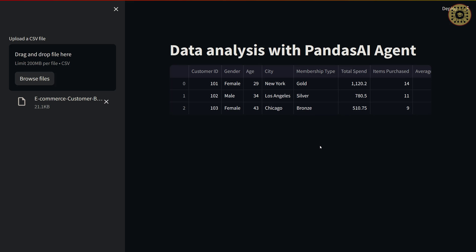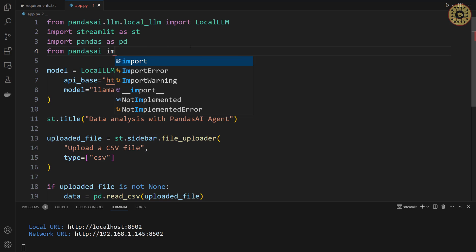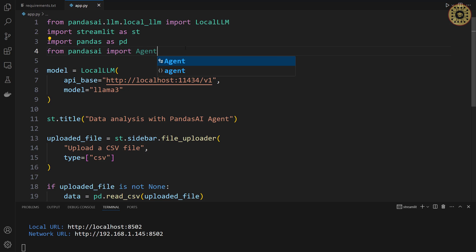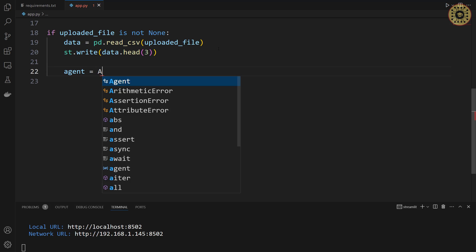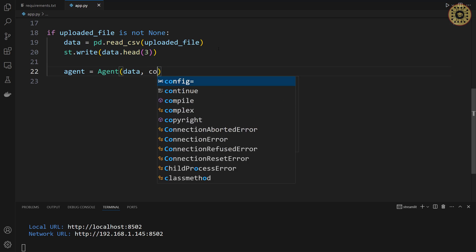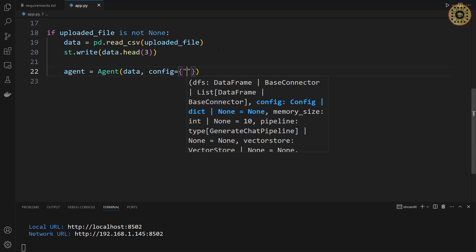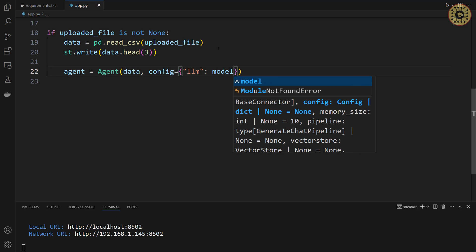To analyze this dataset, we're going to use the Pandas Agent. Let's import it: 'from pandasai import Agent'. Then let's create an agent object: 'agent = Agent(data, config={"llm": model})'. We pass our data and set the config parameter to specify the large language model. Our agent is ready.